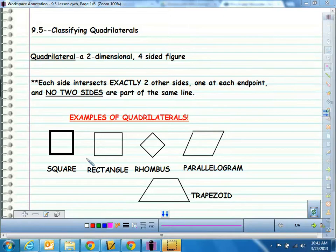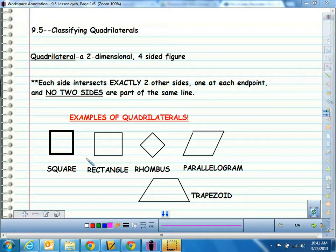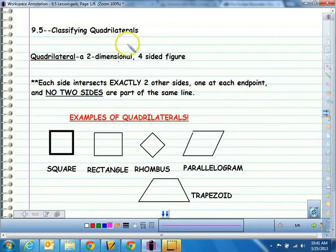Hey there. We're talking about classifying quadrilaterals today. In our current unit, we're talking about shapes and area and perimeter and all those kinds of good things. And in order to get started, we really need to know what our different shapes are, and specifically today we're talking about quadrilaterals.